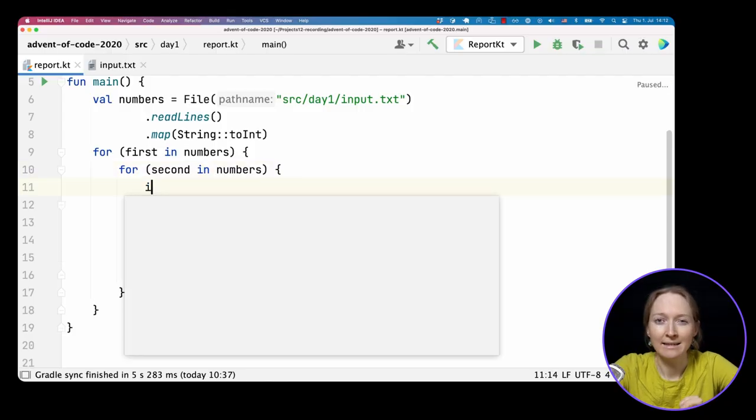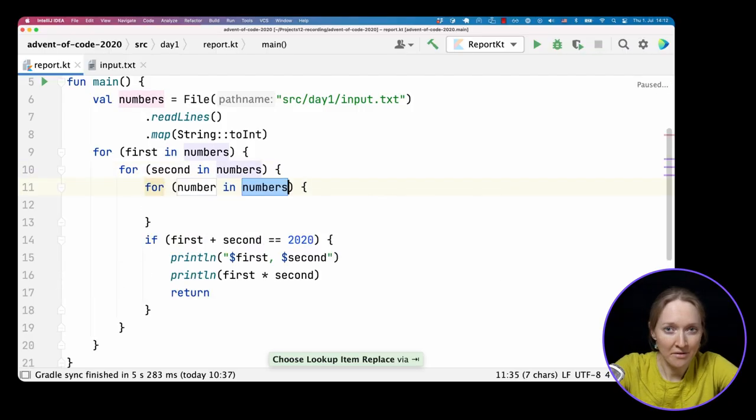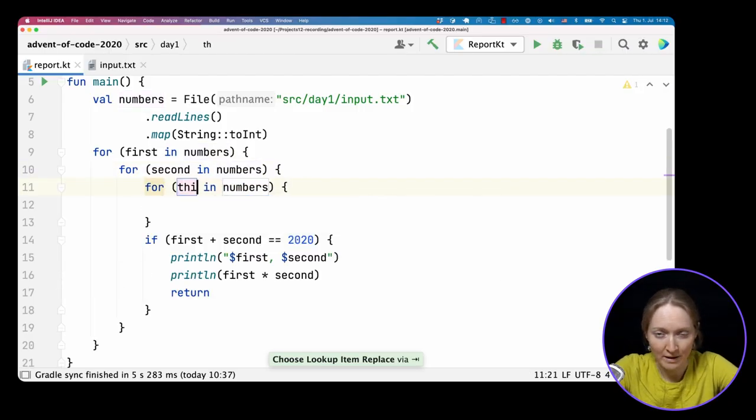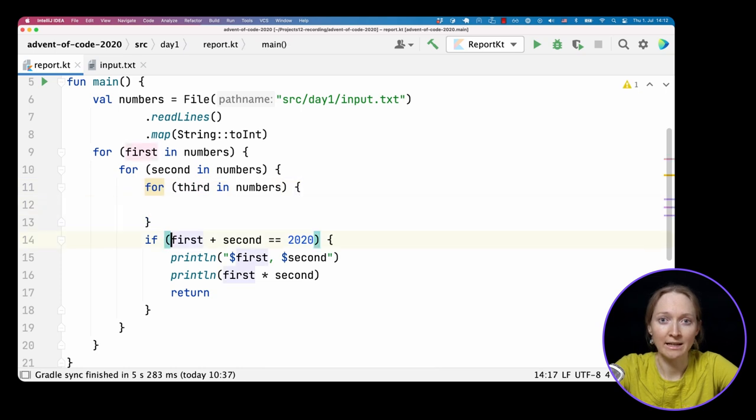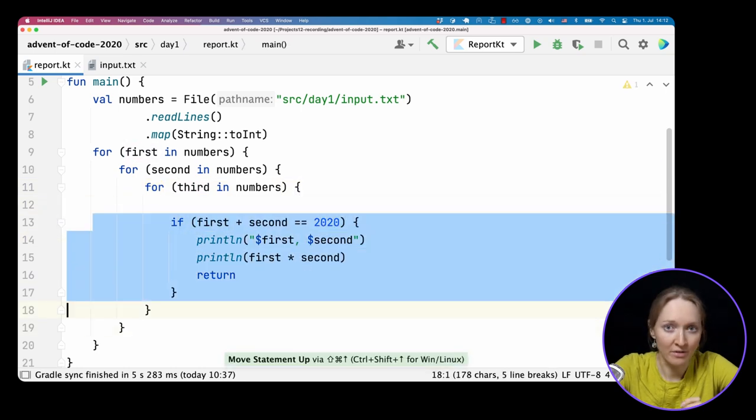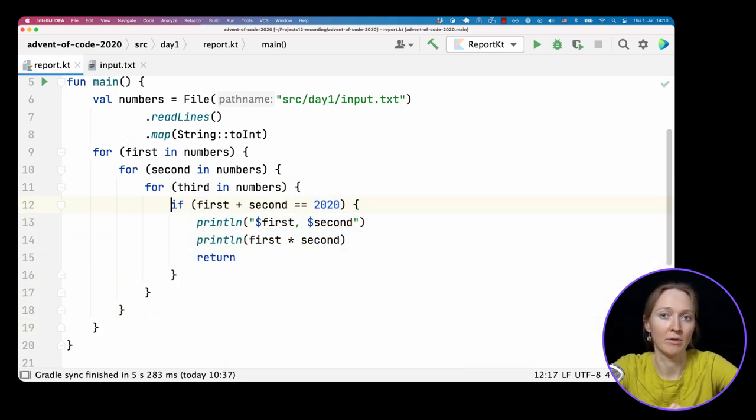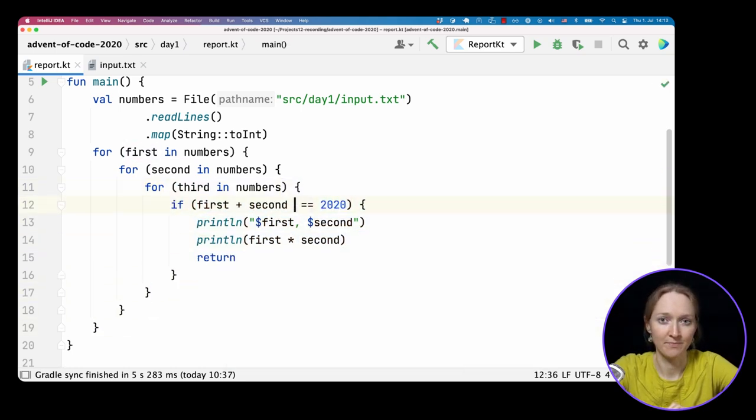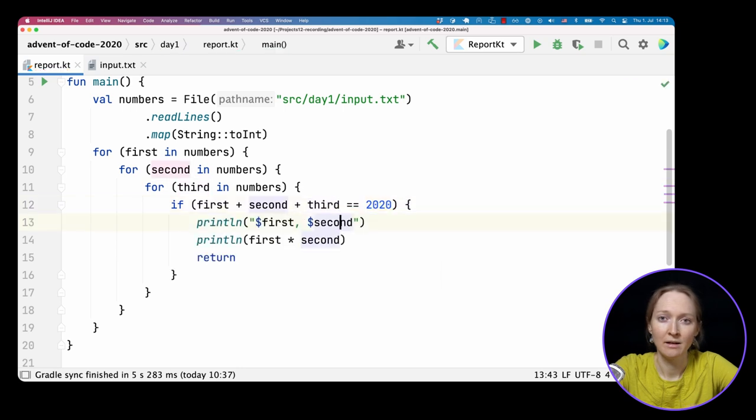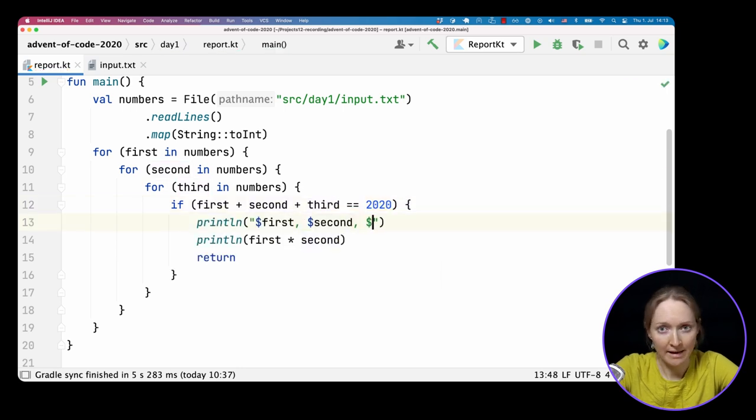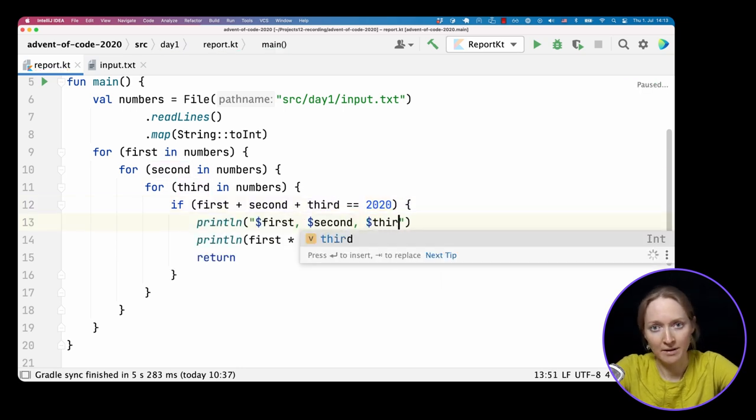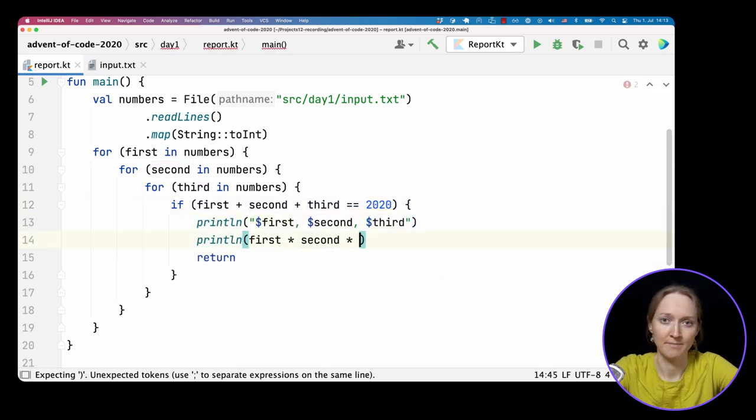Let's run our program and make sure the result is the same as expected for the sample input. Next, we should solve the second part of the task and find the three numbers that sum to 2020.